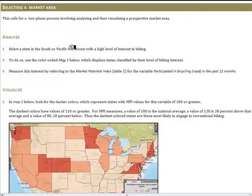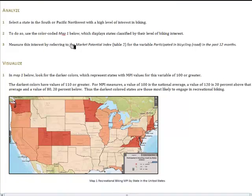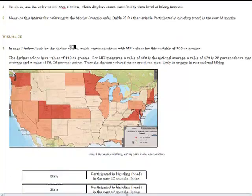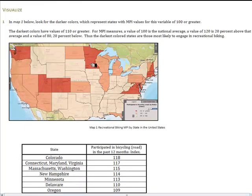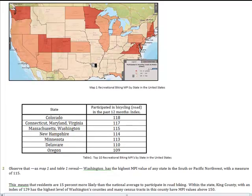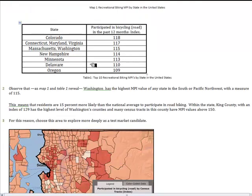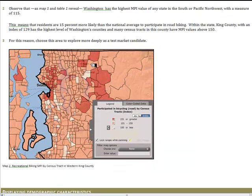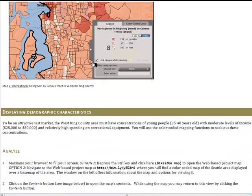But why Seattle? You'll walk through the process of determining where the best opportunities are for a test market by looking first at a map of the United States that shows concentrations of recreational bike riding. The ones with the climatic conditions of interest are concentrated in the northwestern United States, and more specifically you can see the concentration of high levels of recreational bike riding in the Seattle area.